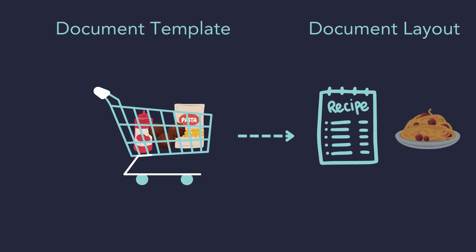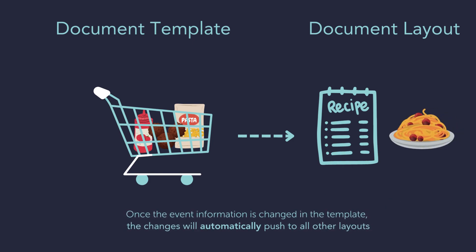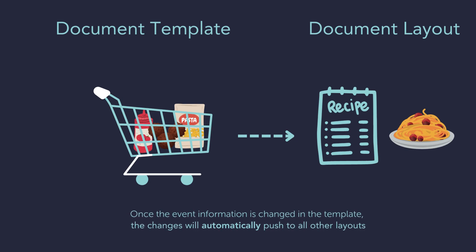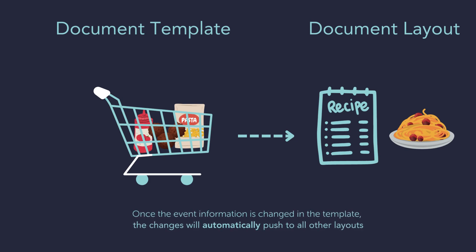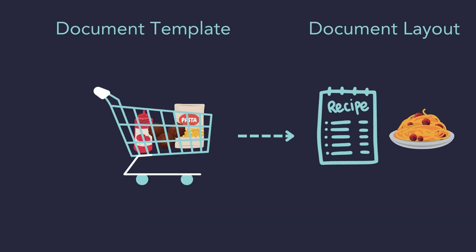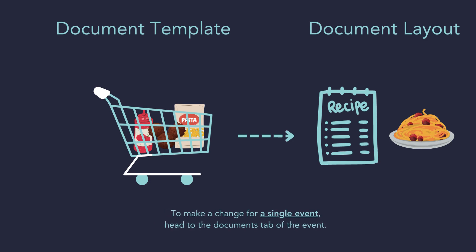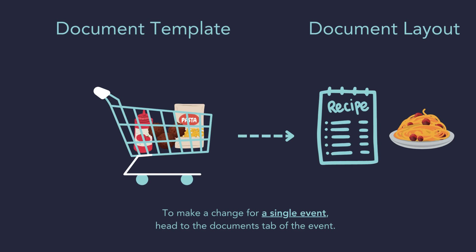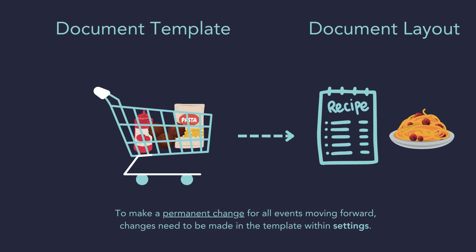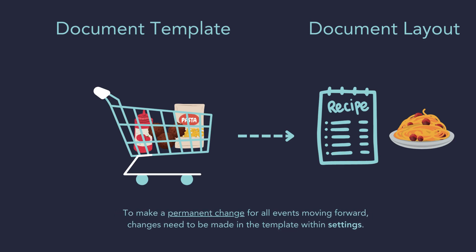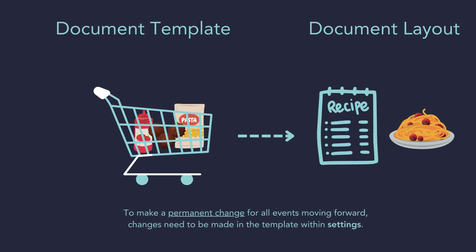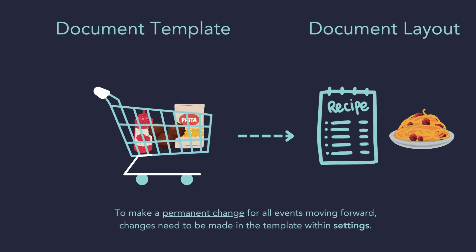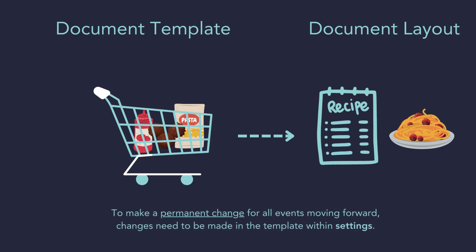Whenever a change needs to be made to a document, it must be changed in the template and updates will automatically push to all other layouts. If I need to make a change on a document for a single event, I will do so by heading into the Documents tab of my event. If I need to make a permanent change or any other adjustments for all events moving forward, I need to update the template on the back end in Settings.